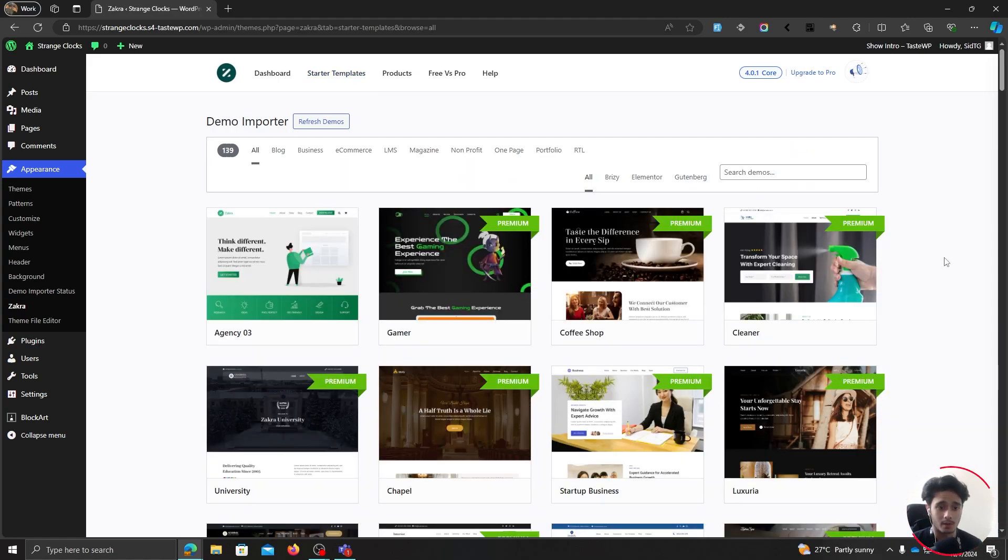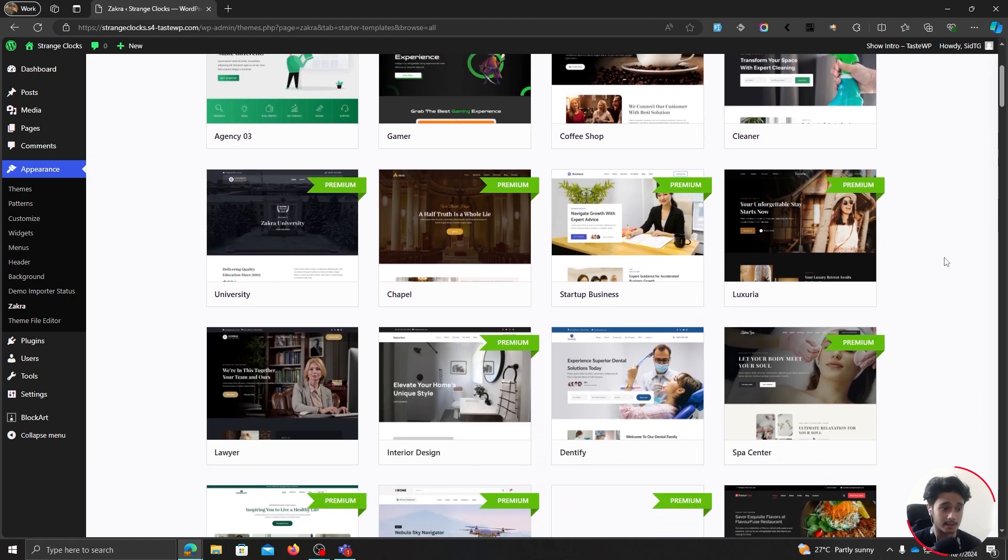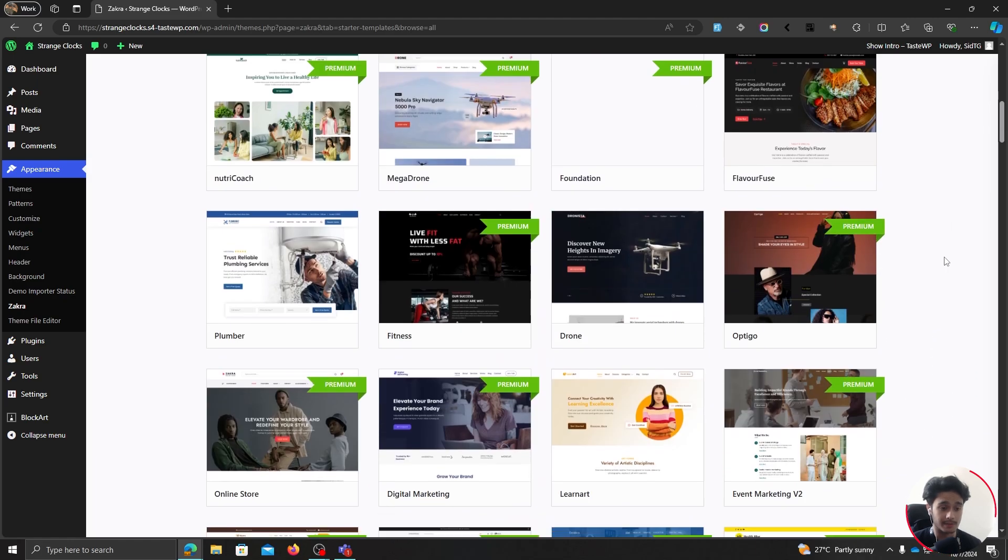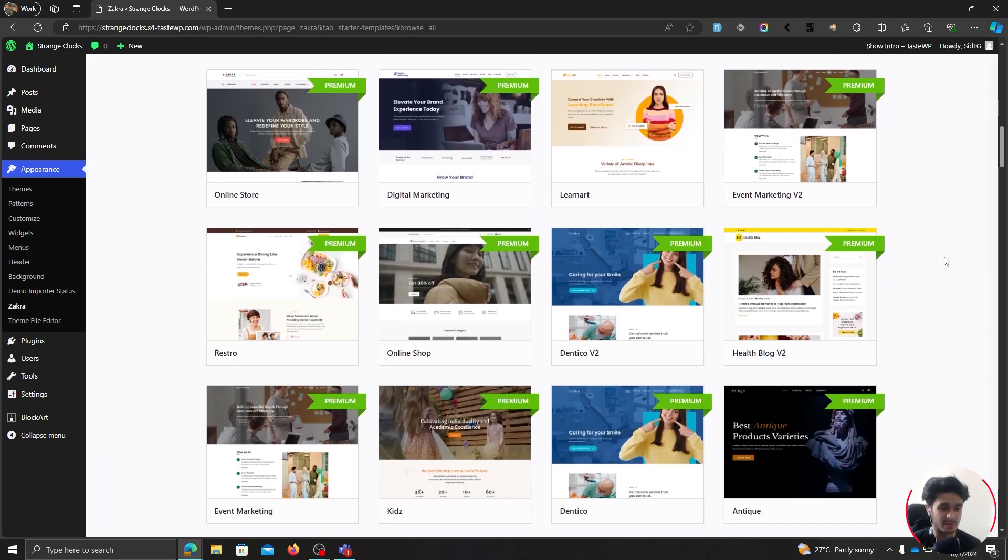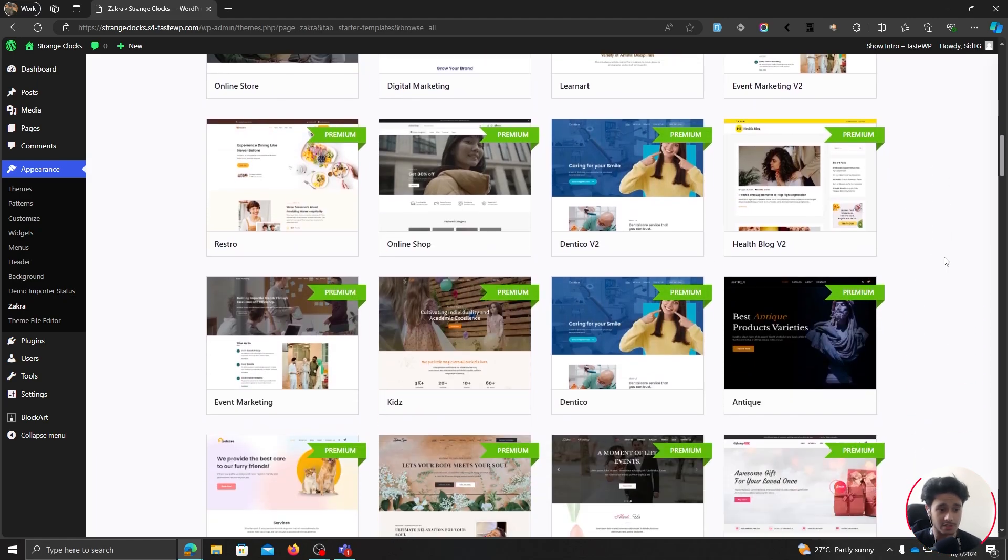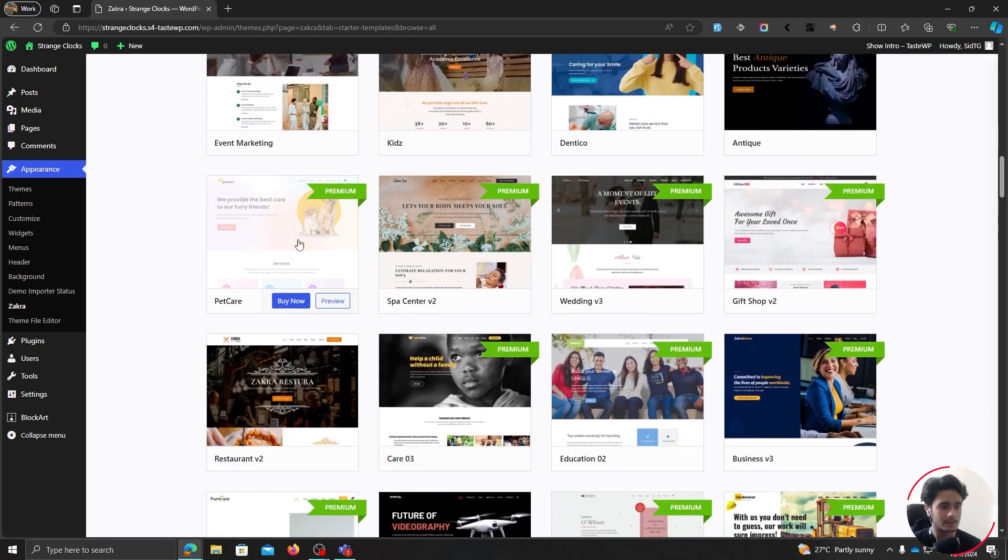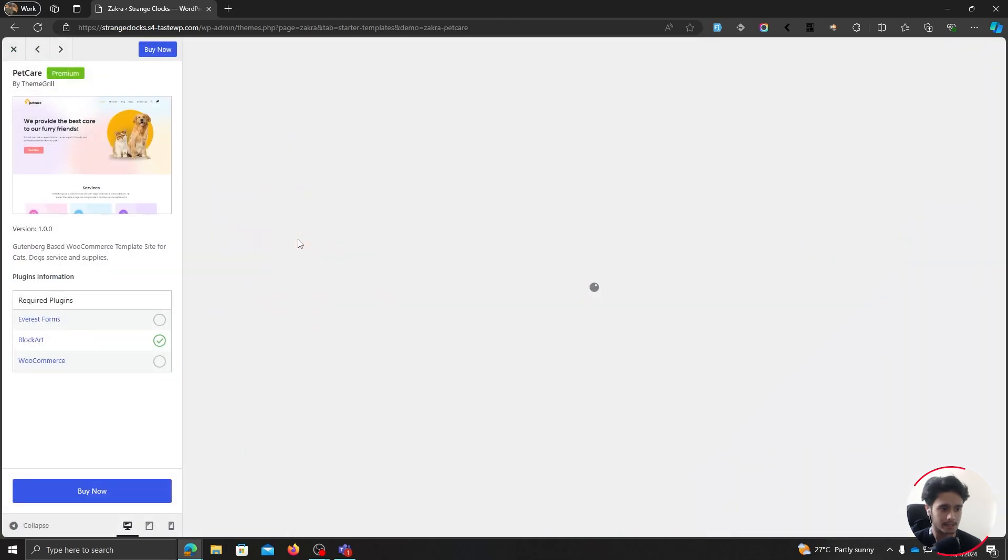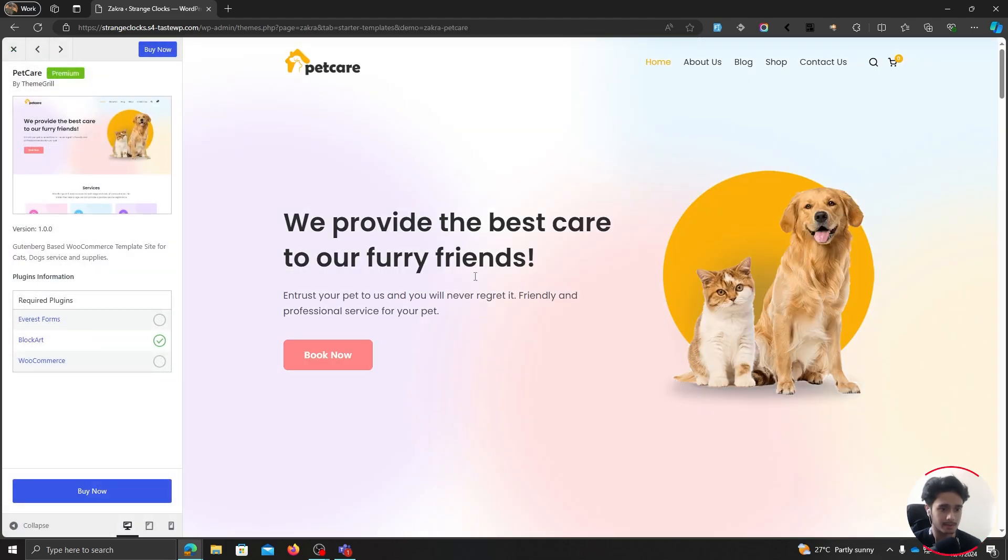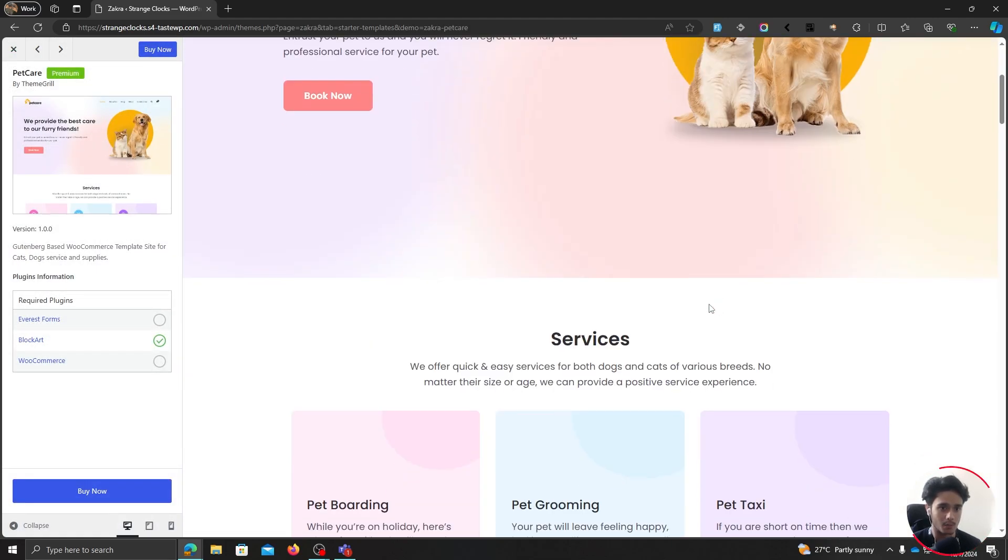That's right in front of you. So yeah, you've got all these different starter templates. These are complete websites that you can simply import, make changes to their content and call it a day. You can simply click on any of these starter templates and you can see how they look.